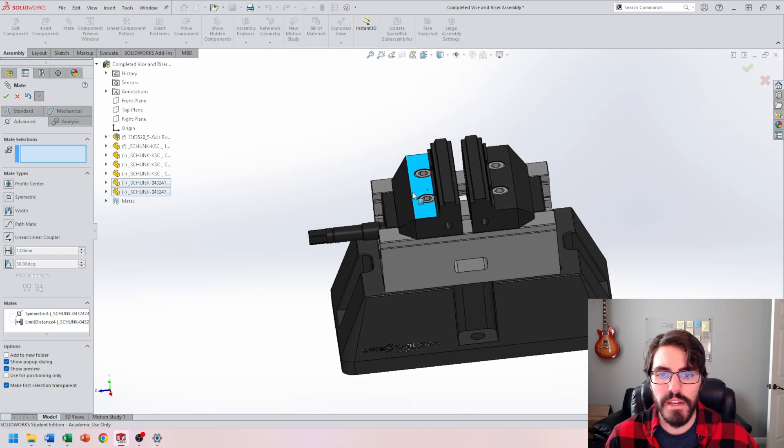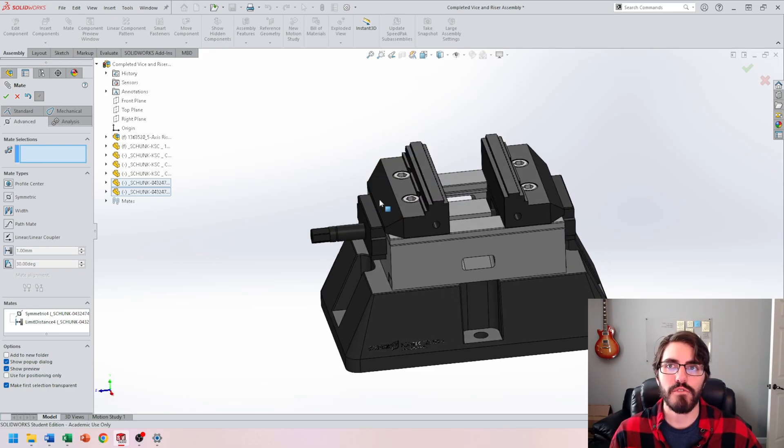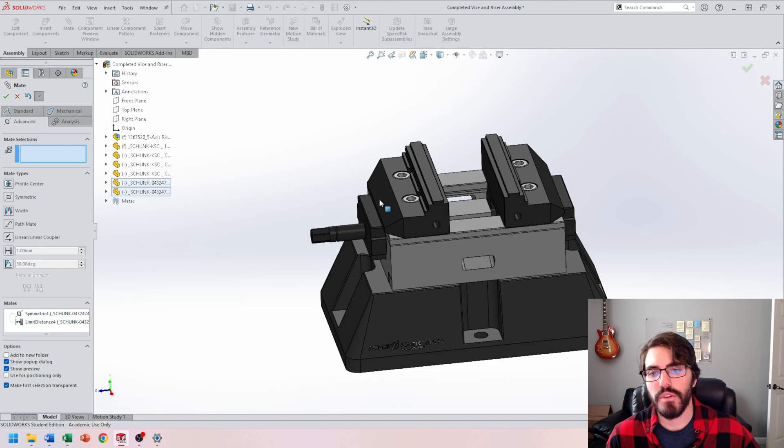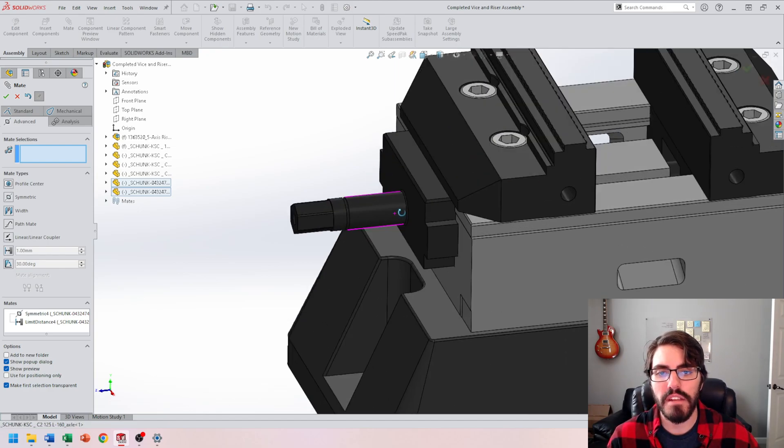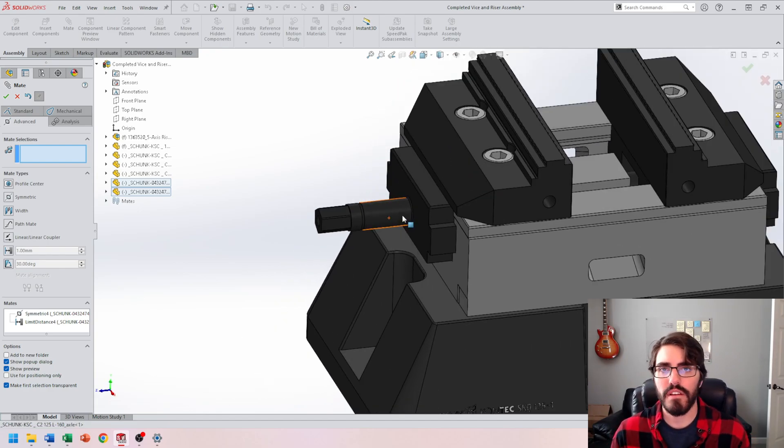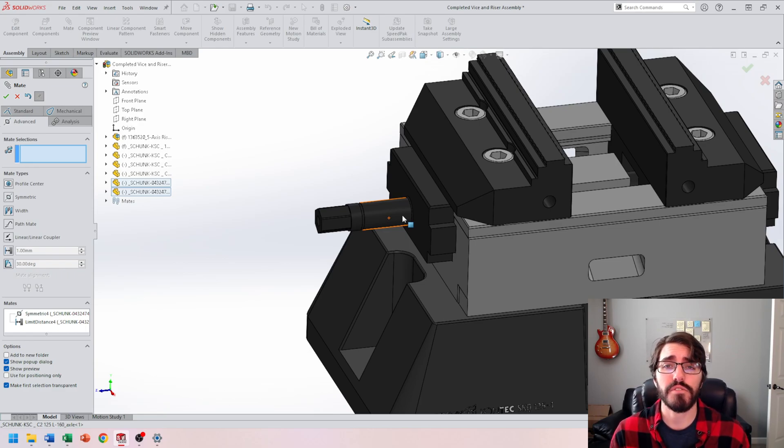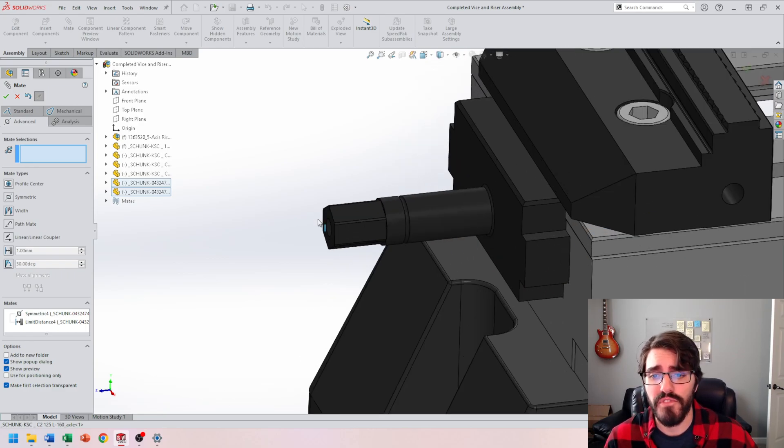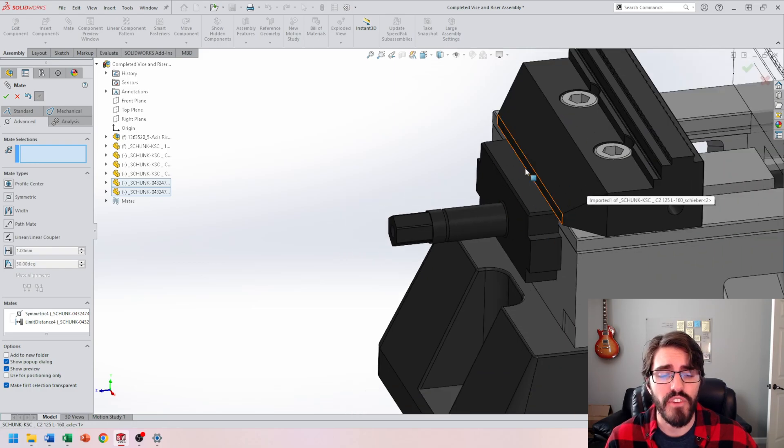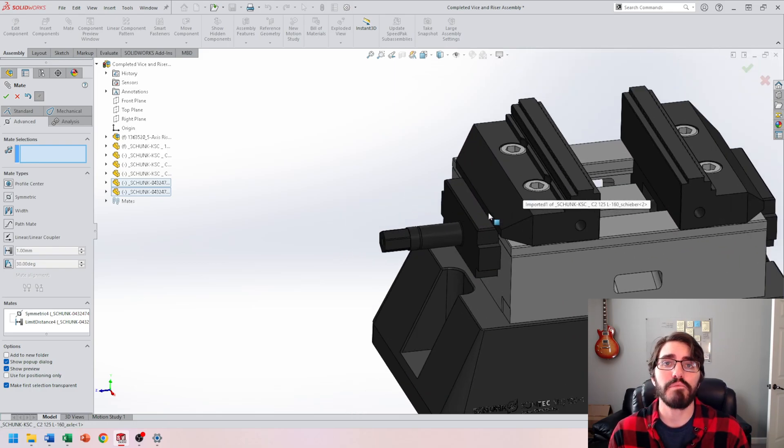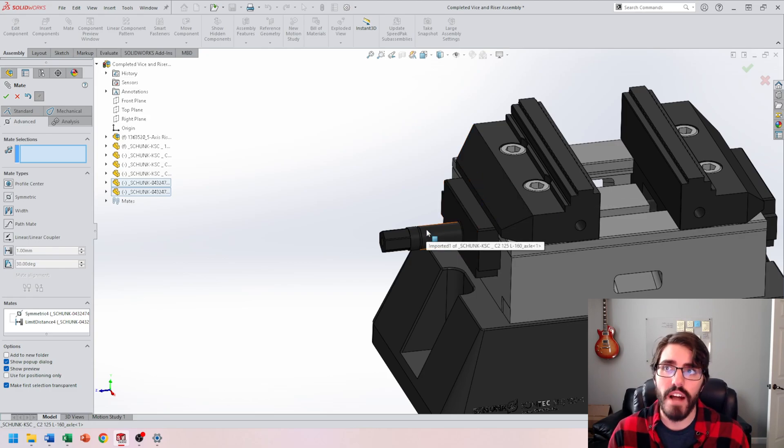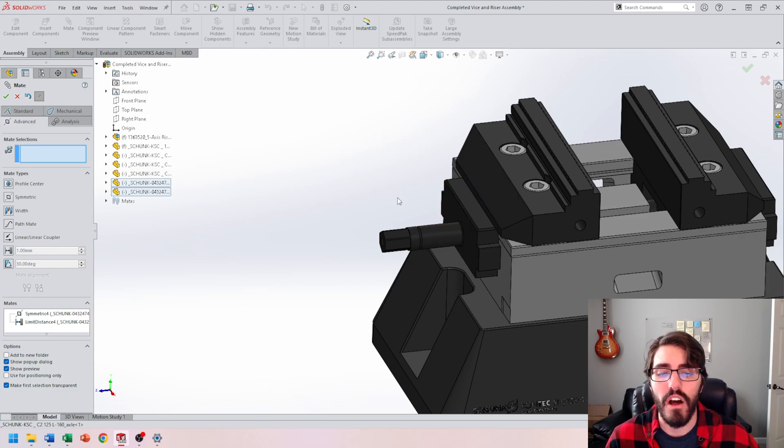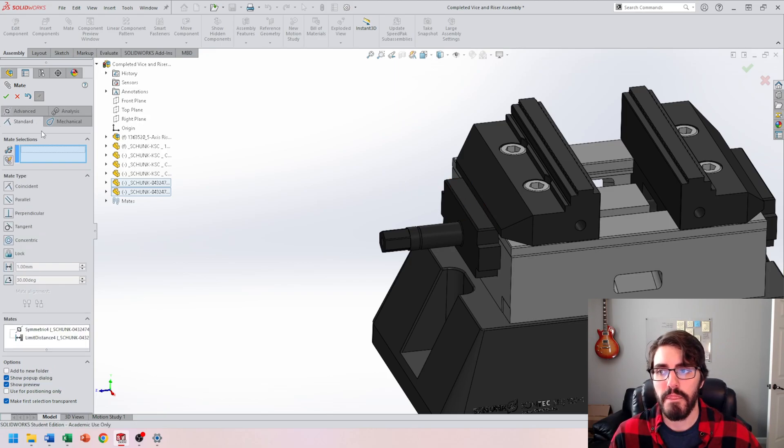Okay, now the last mate that we have to apply is going to be in two steps, and that's this threaded mechanical mate. The way we're going to set this up is we have to apply a standard mate first to make sure that there's a distance from the face of this hex key to the face of this slider. And then we can apply the revolutions so that when it travels, it's going to open and close in that thread pitch interval.